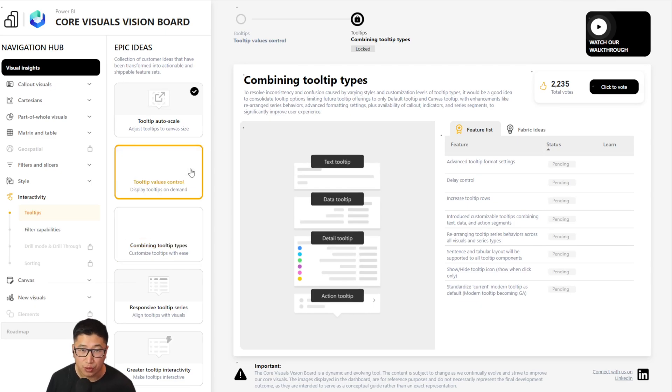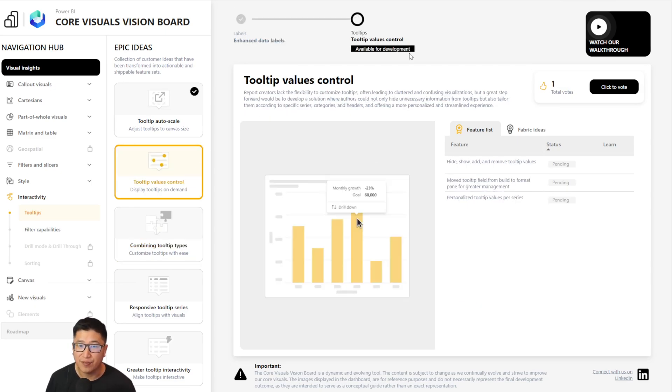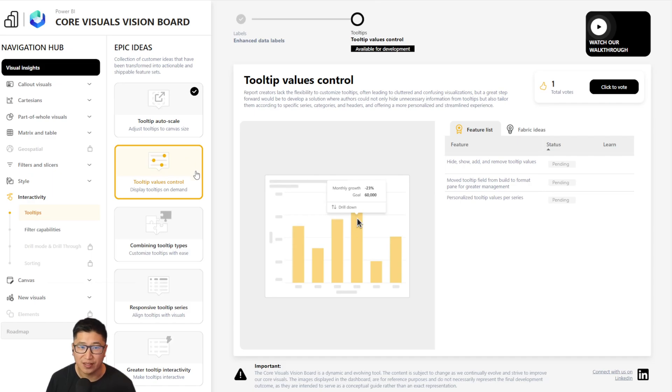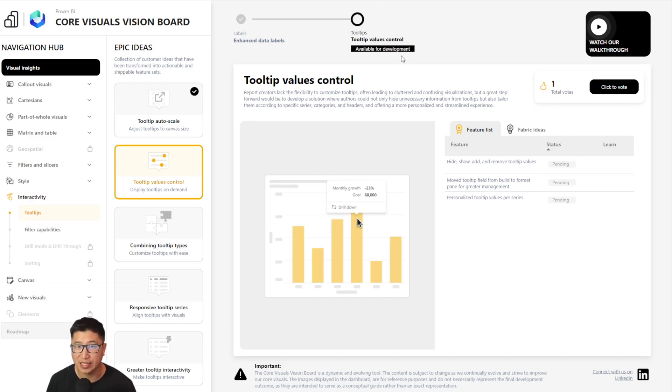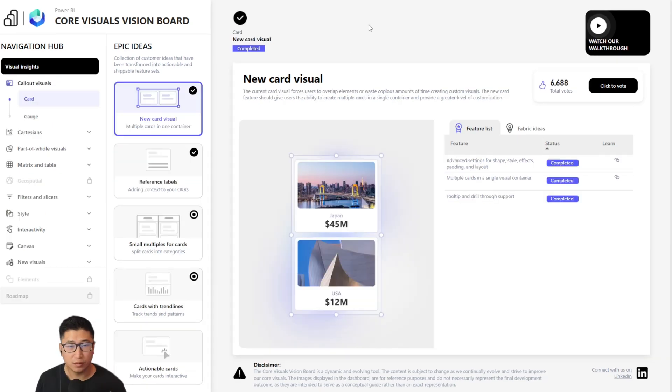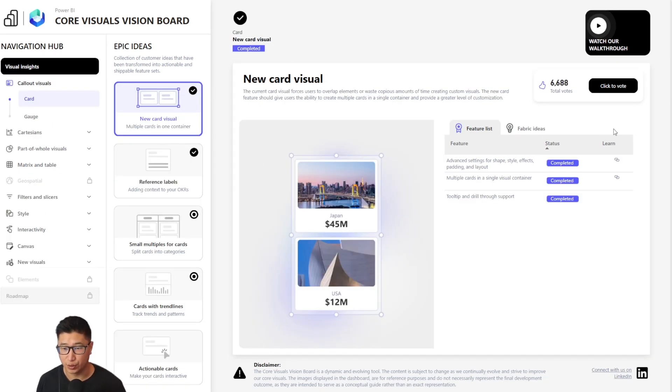If we navigate to interactivity and check on combining tooltip types, we can see that this item is currently locked. That's because it is dependent on tooltip values control to be built first. Tooltip values control is available for development, but has no icon on the epic ideas. So you can see that even if it's available, it's still pending and no work has started as of yet.